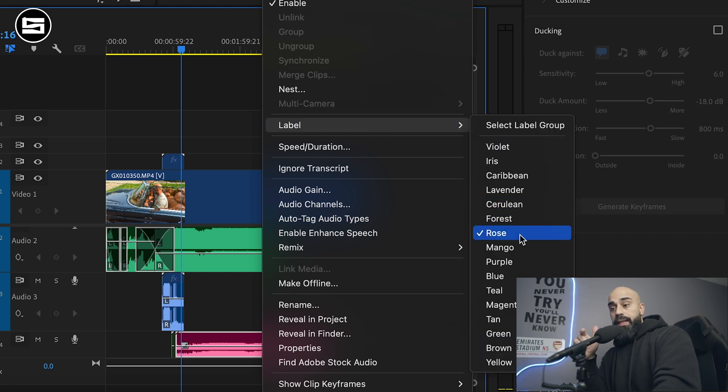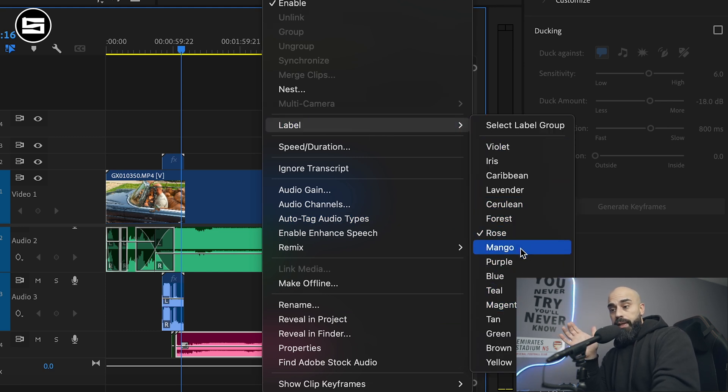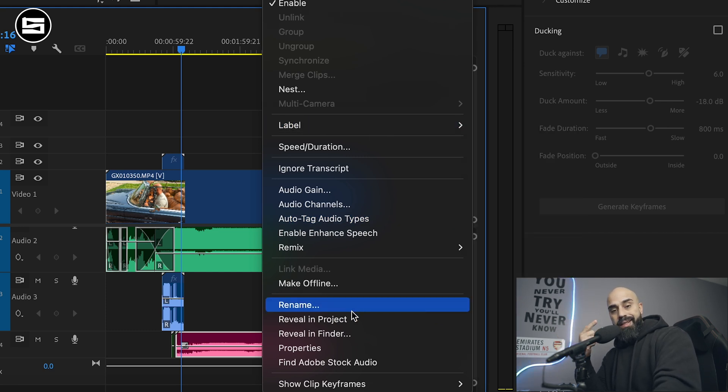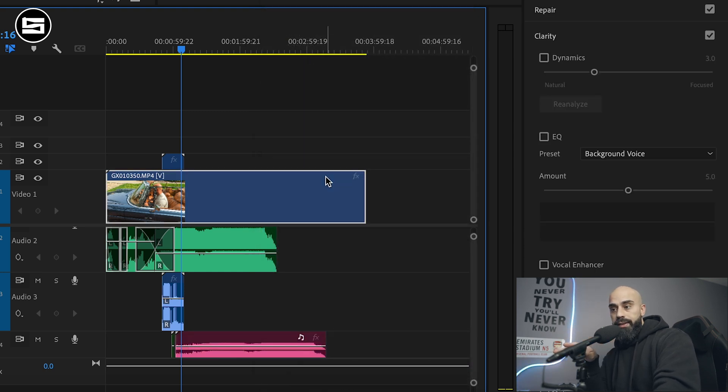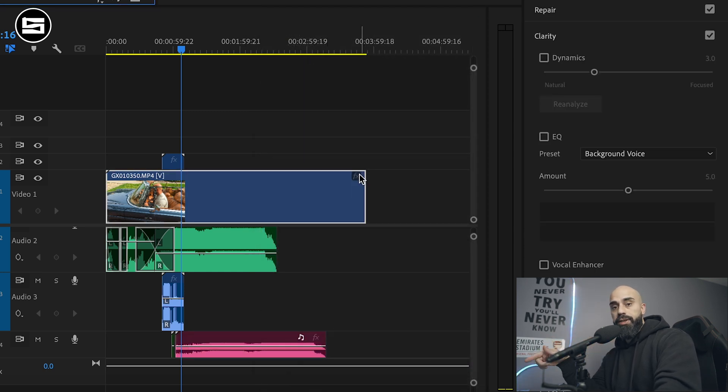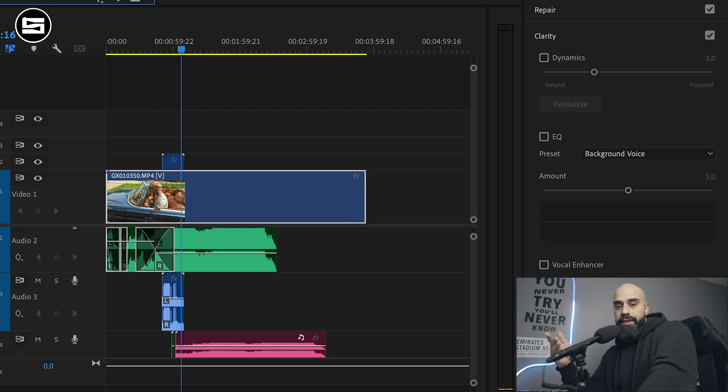But probably next update will do it automatically, they forgot that part. And changing the colors should automatically change all the colors for you and separate it for easier editing. At the end, thank you for watching and I hope you enjoyed the video. Until next time.